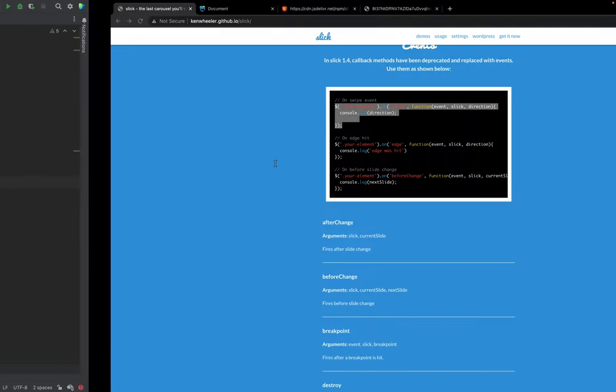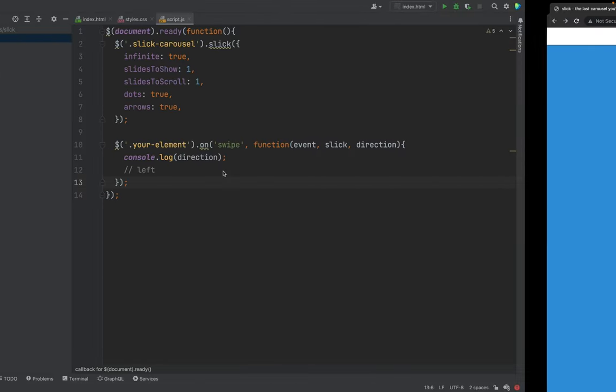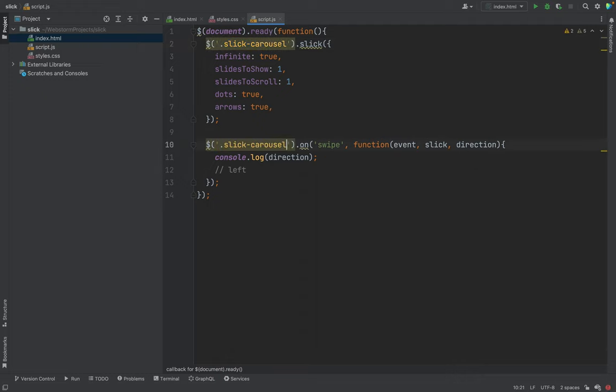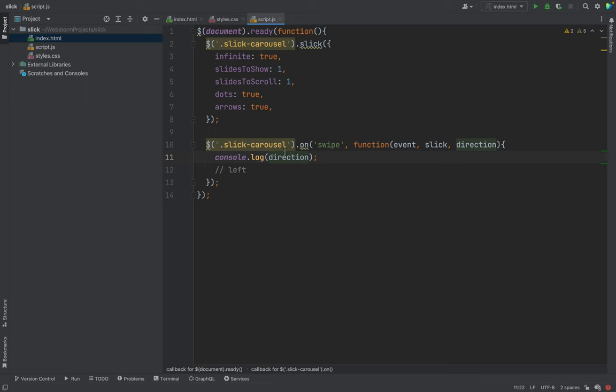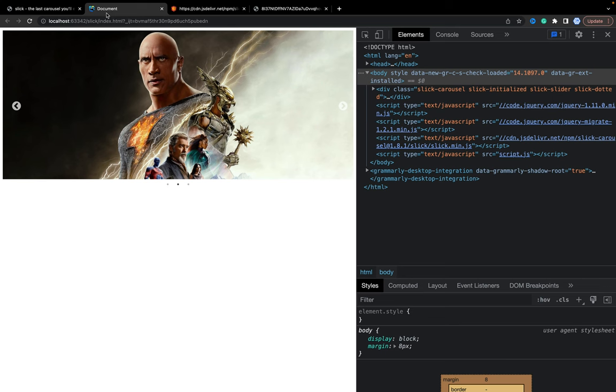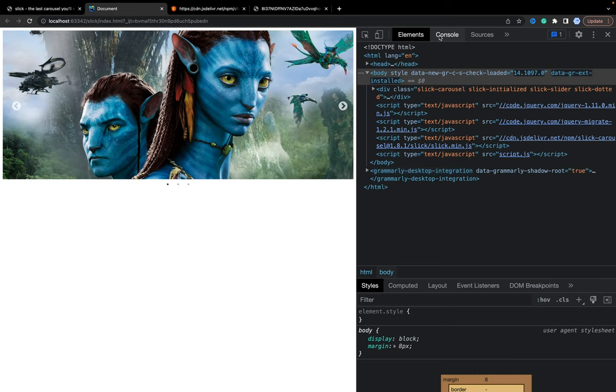Now, as you see, we have your element, but basically it should be carousel class. This documentation is not perfect. Now we have our carousel. For example, we have event, and we have some console.log behavior. Let's refresh, go to the console.